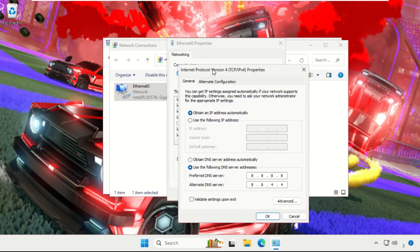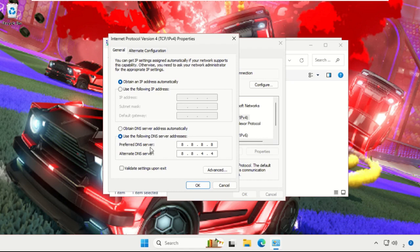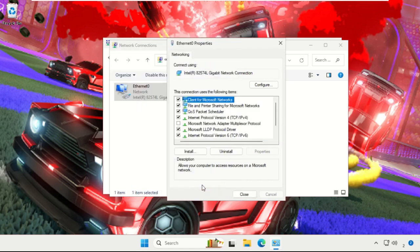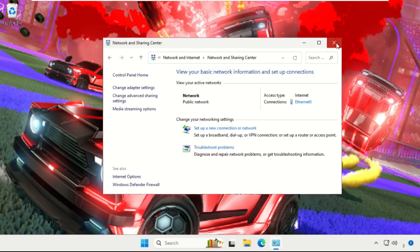Once we're here, what you have to do simply use the following DNS server address. So in the Preferred DNS server enter 8.8.8.8, and from the Alternate DNS server address choose 8.8.4.4. Once done, select OK. Now close all windows one by one.